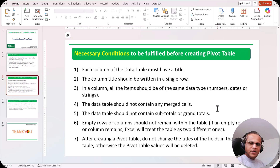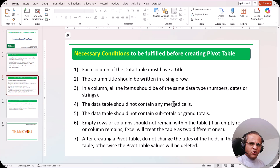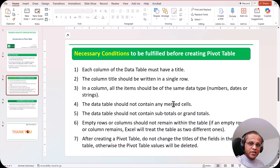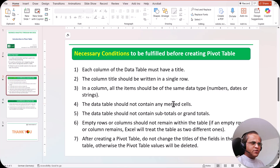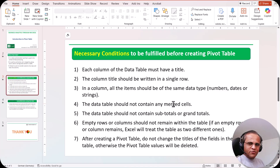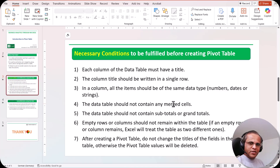Before you start creating the pivot table, there are some necessary conditions you have to fulfill. I've seen many videos on pivot table on YouTube but most people don't tell you the mandatory conditions you have to check before creating one. Normally what happens is that once people get the data they start creating the pivot table right away. Creating a pivot table only takes 5 to 10 seconds, but what is important is that your main table should follow some rules and regulations.